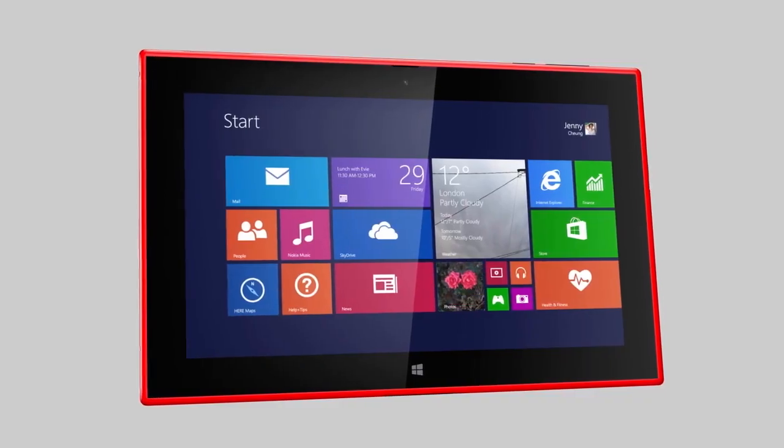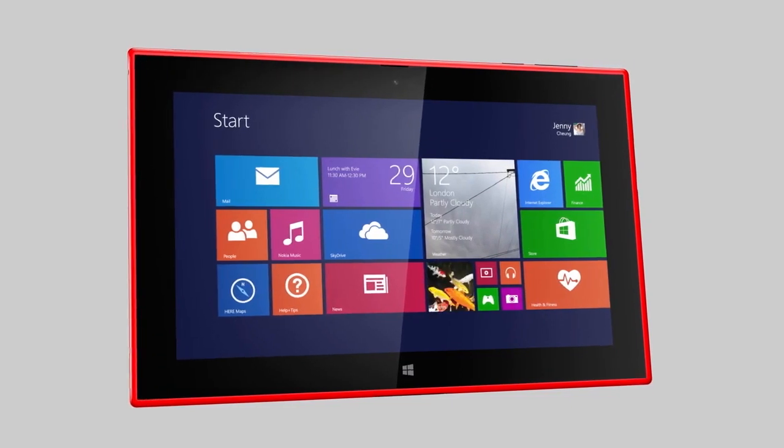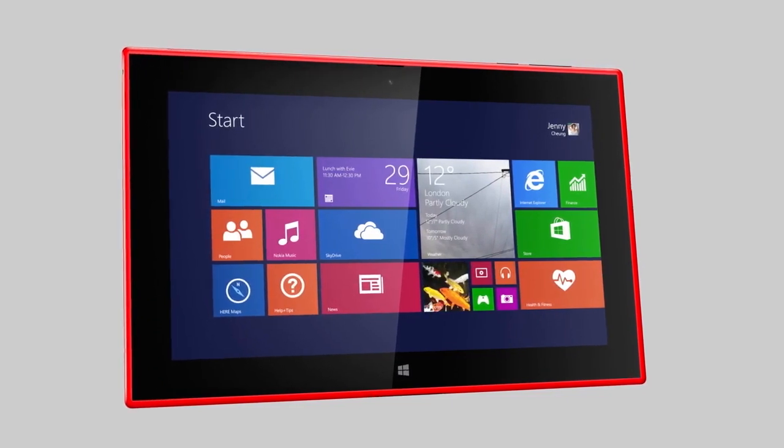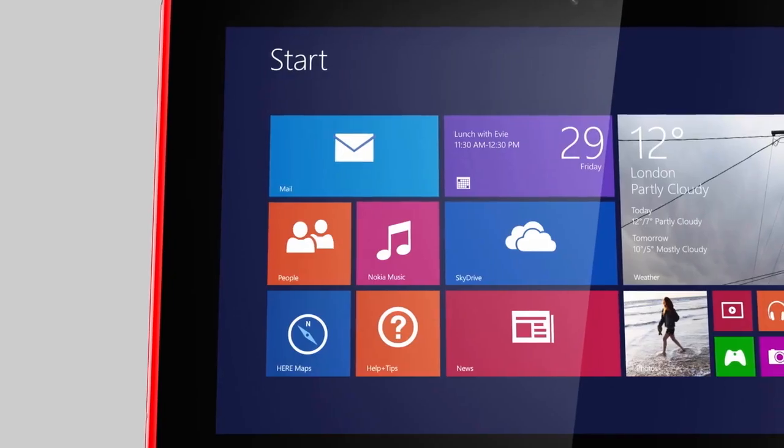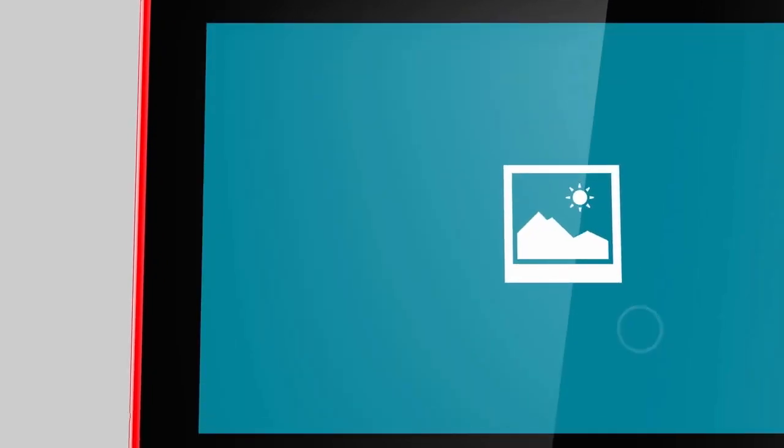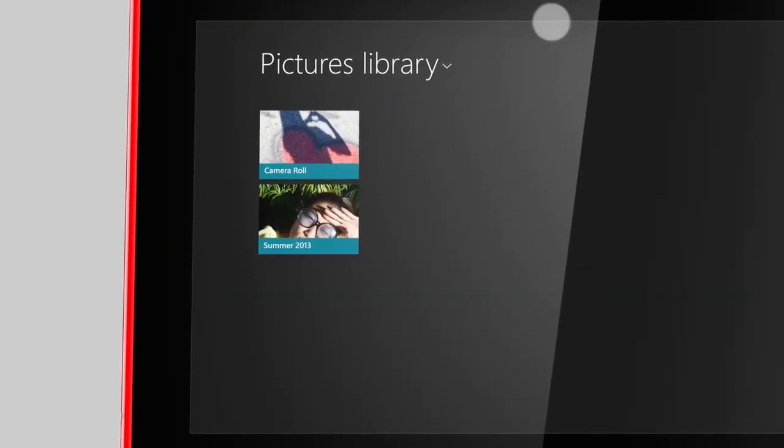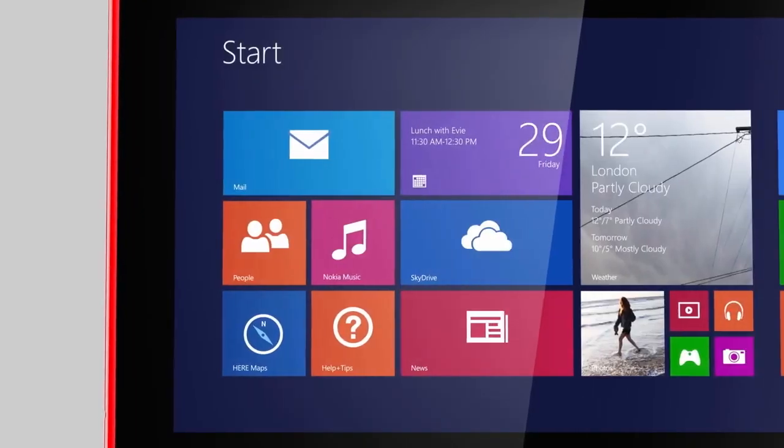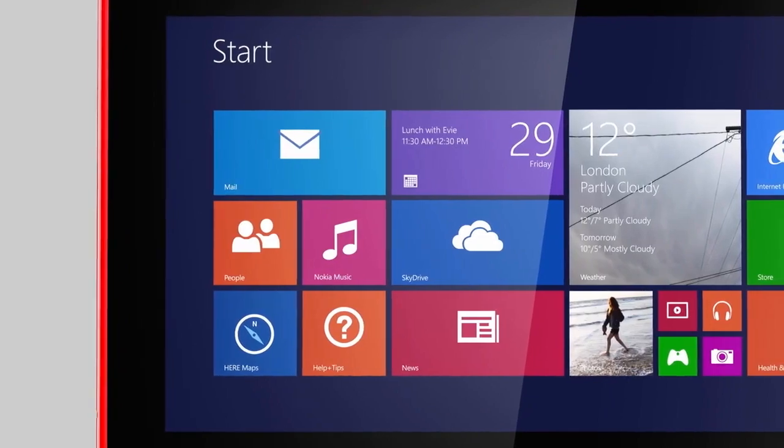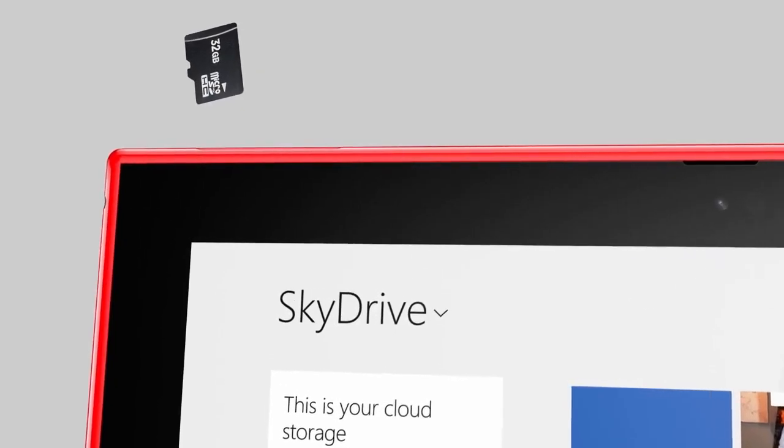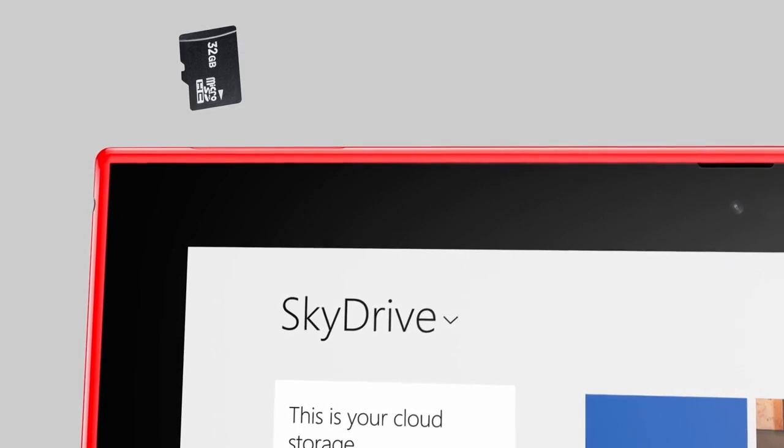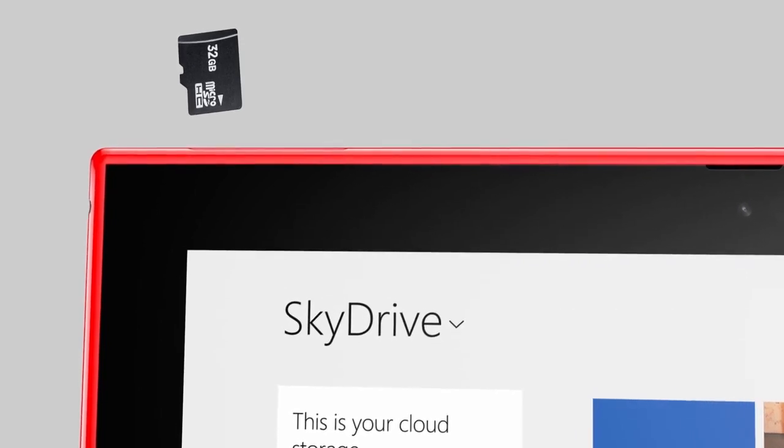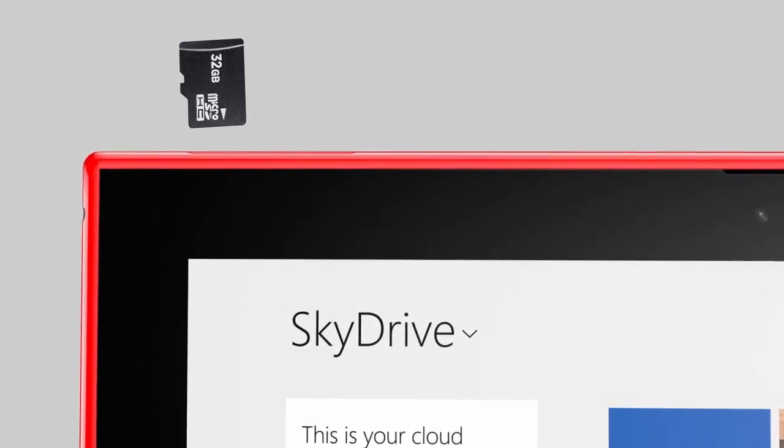The final thing you can try is to reset your tablet to factory settings. Remember that this will delete all of your personal files and other data on the tablet. Make sure you have backup copies of your files on SkyDrive, on an external hard drive, or on a memory card.